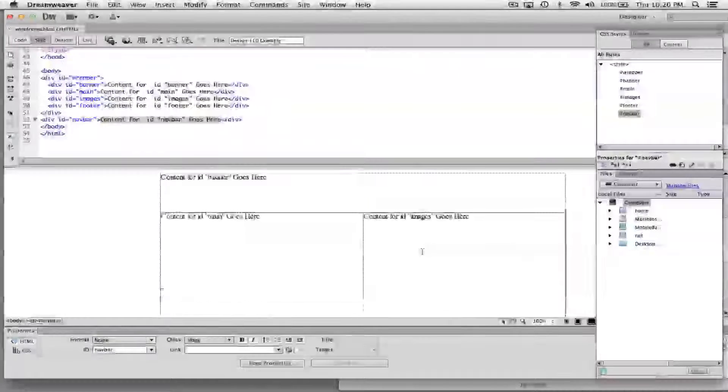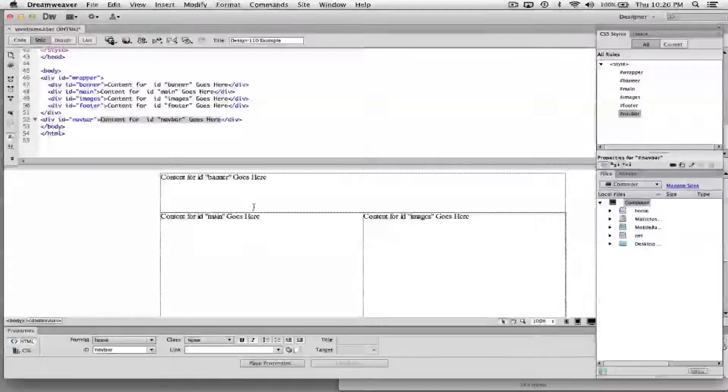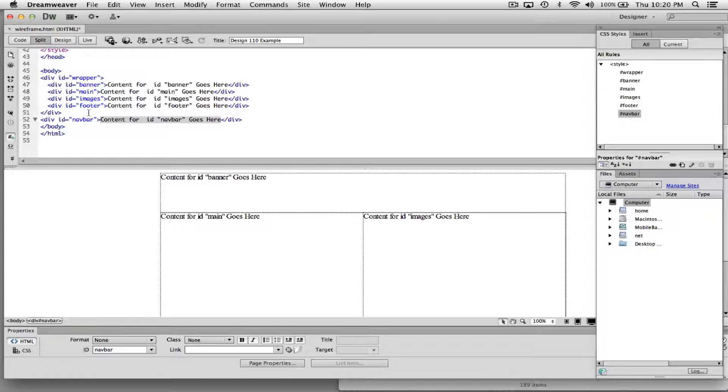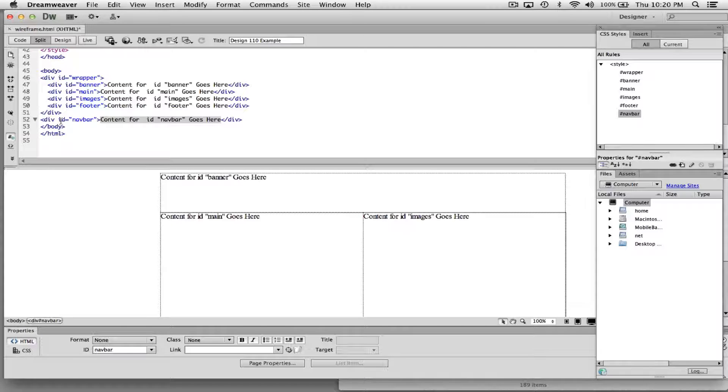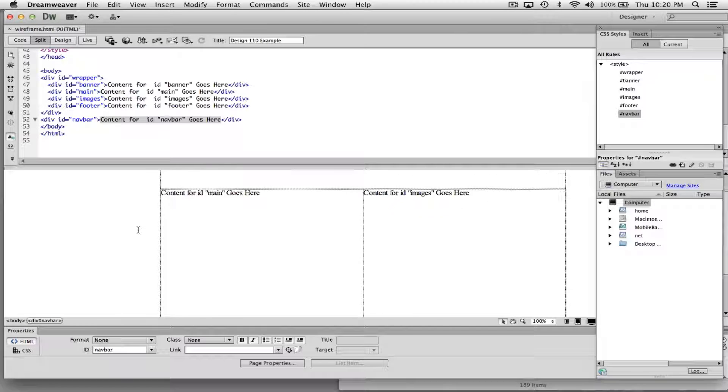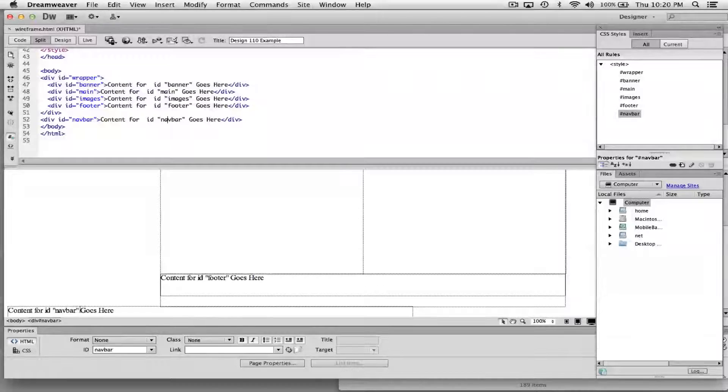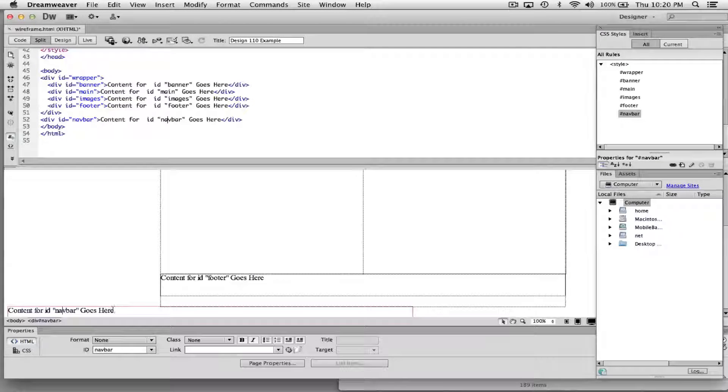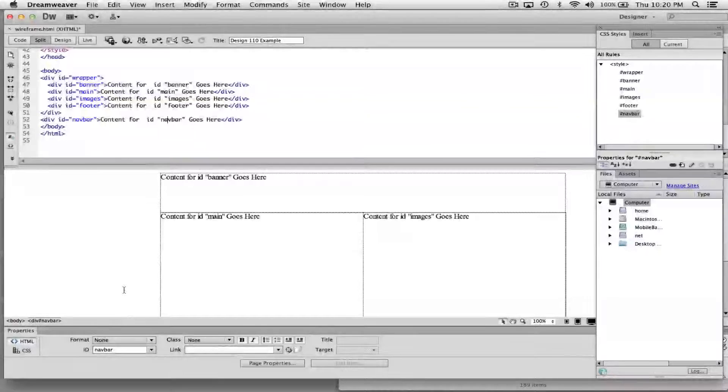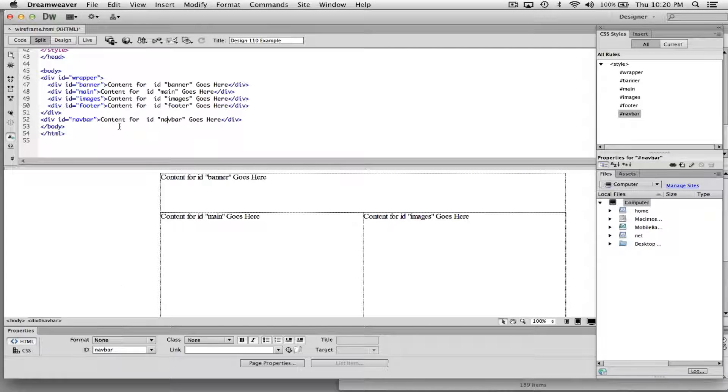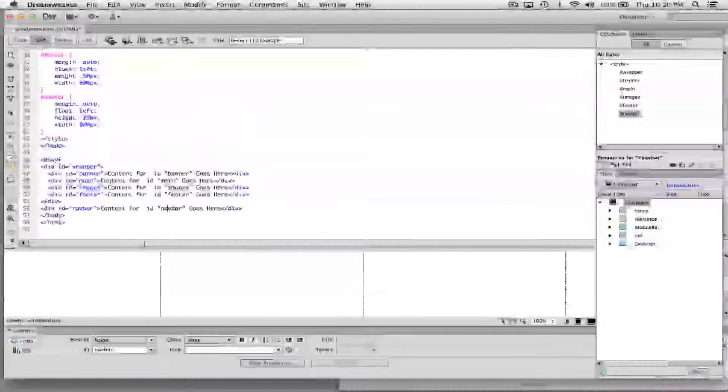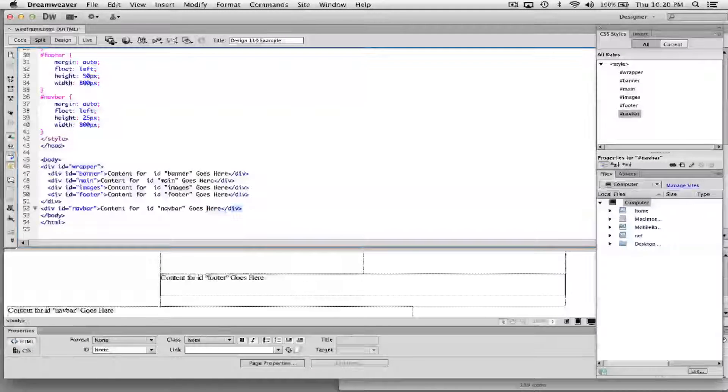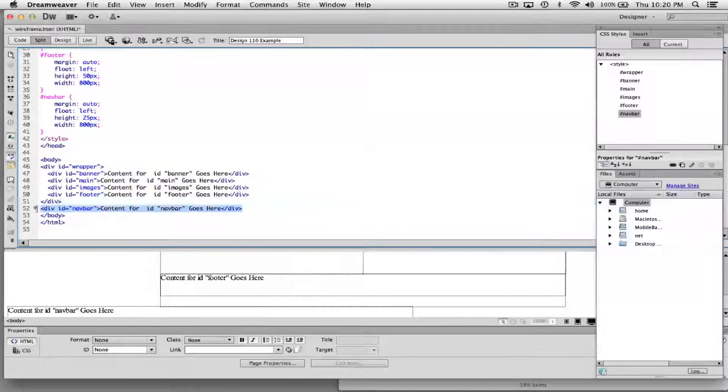And that should have put the nav bar in the right spot. But as you see, it didn't. It actually kicked it down below. Now if I look at where it is, it's actually not within the wrapper. It's actually way down here. So it may have been something I chose wrong. Sometimes Dreamweaver just doesn't cooperate like you want it to.